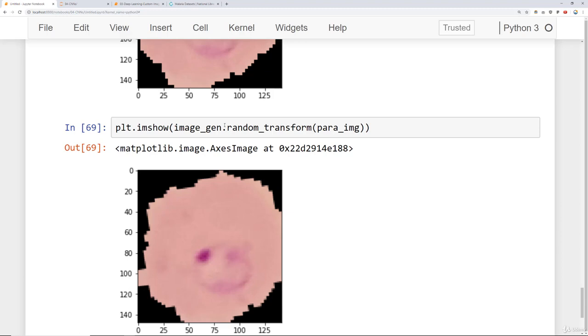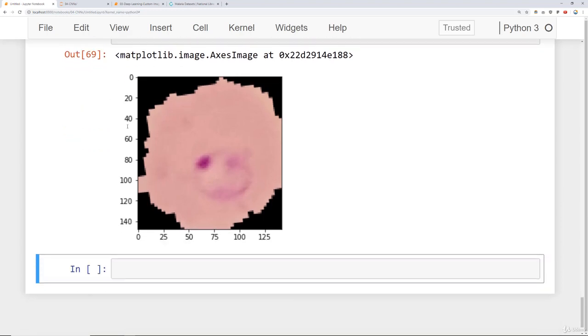This is a really powerful tool that you have to keep in mind when you're dealing with kind of smaller data sets. When it comes to convolutional neural networks, it takes thousands and thousands of images to get something that performs really well. That's why the MNIST data set and that CIFAR-10 data set were actually very large.